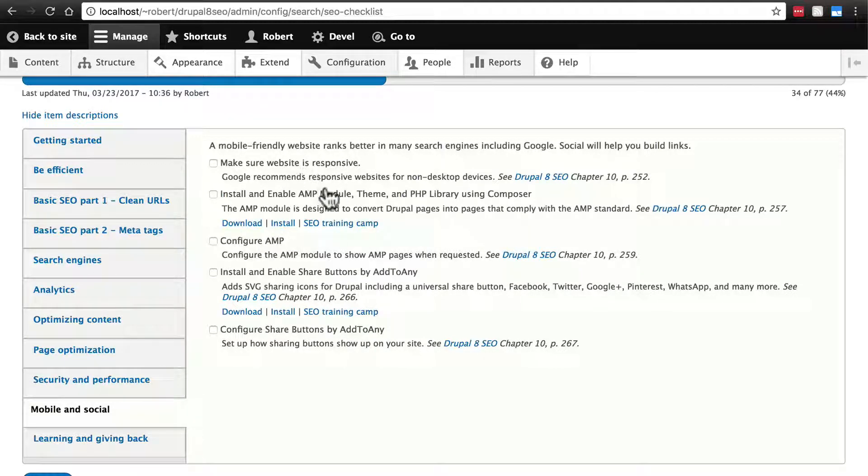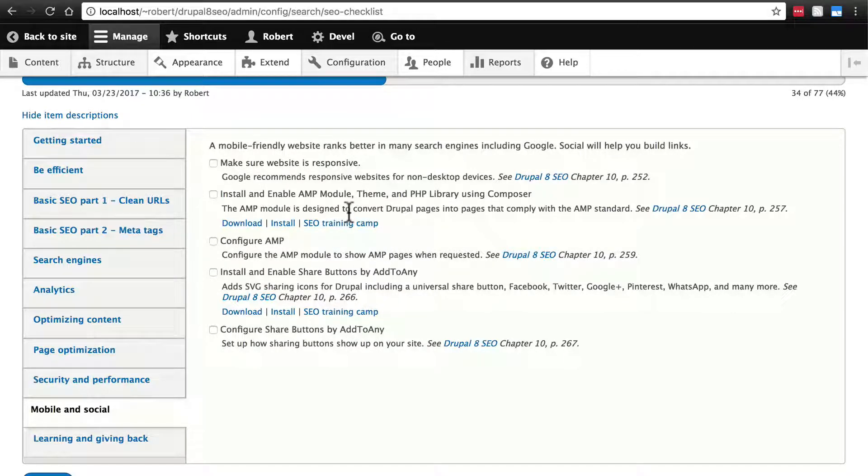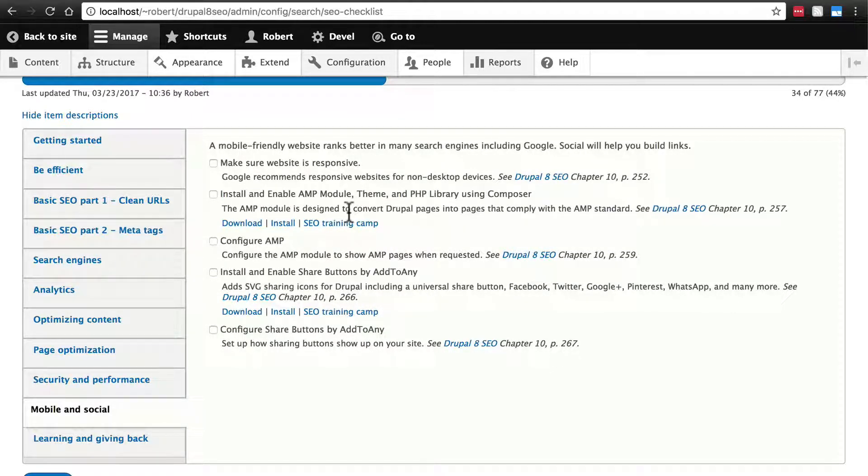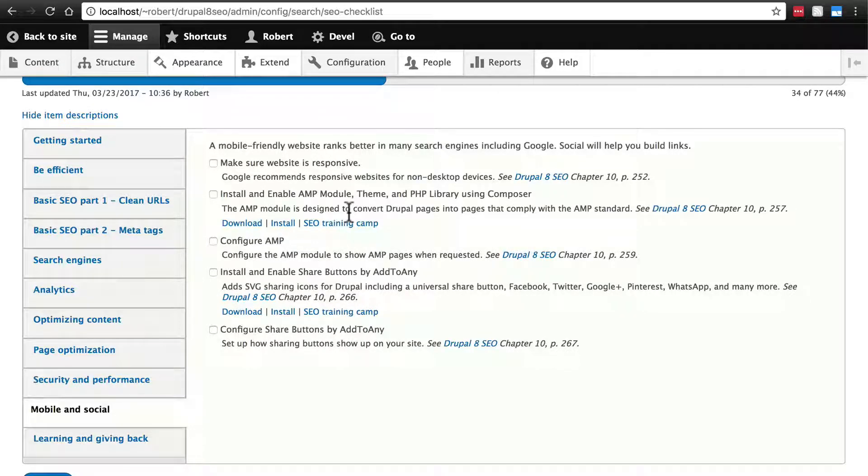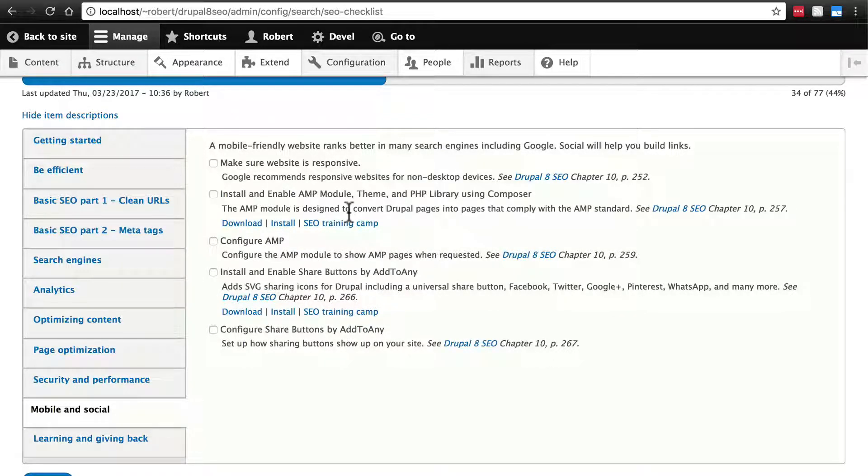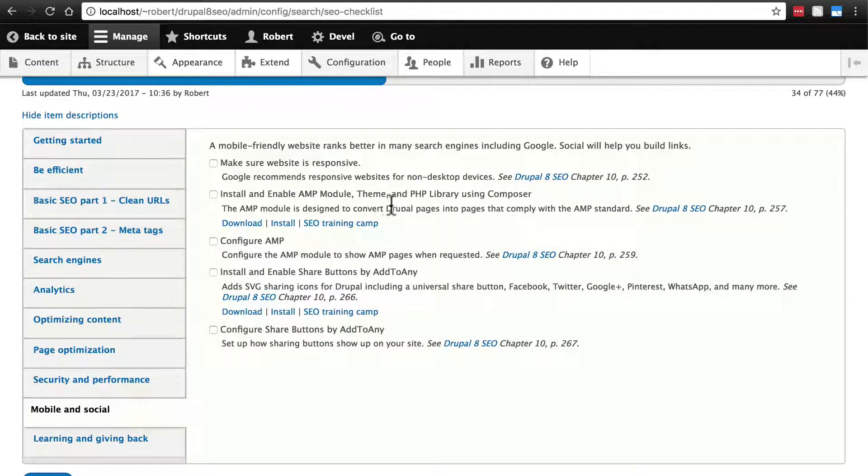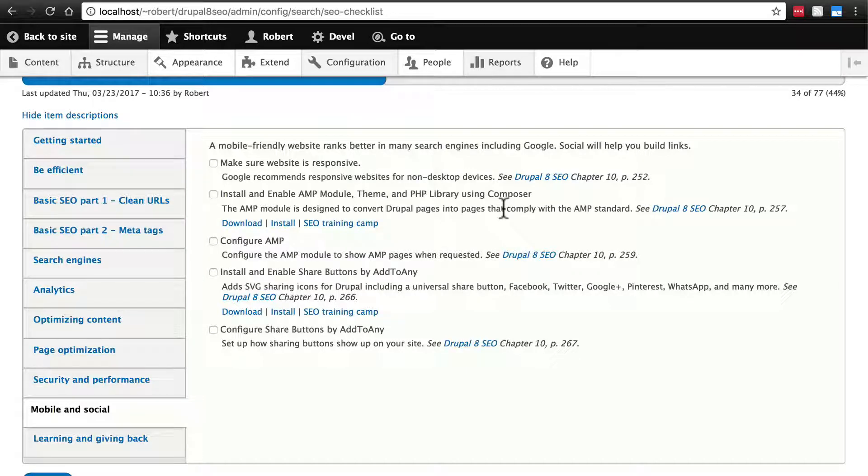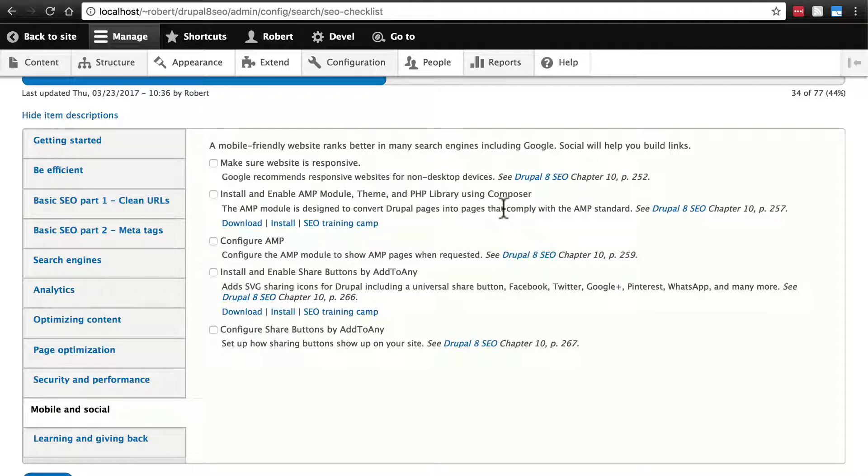Then we have this AMP stuff here. Now, AMP defines special kinds of markup to use in your HTML, sort of similar to Schema, but AMP serves a different purpose. It's designed to make your web pages load quickly on mobile devices. Now, as you can see here, the installation process here is a bit more involved, as you need the module and the PHP library, which you have to install via Composer.